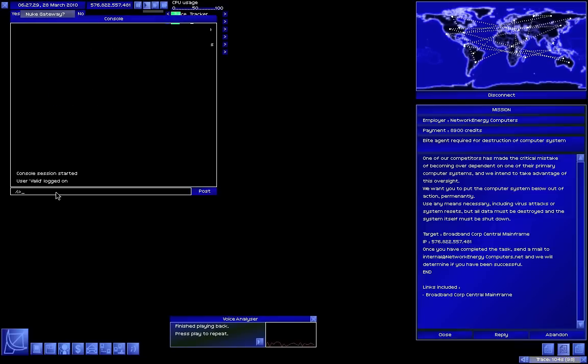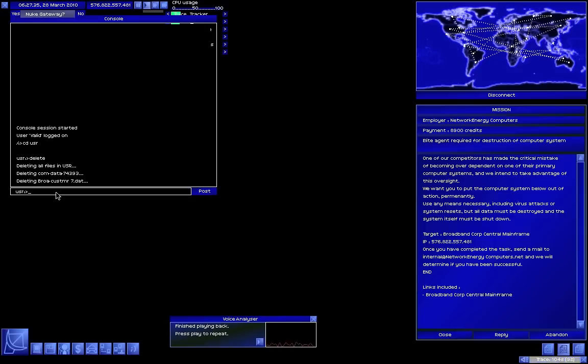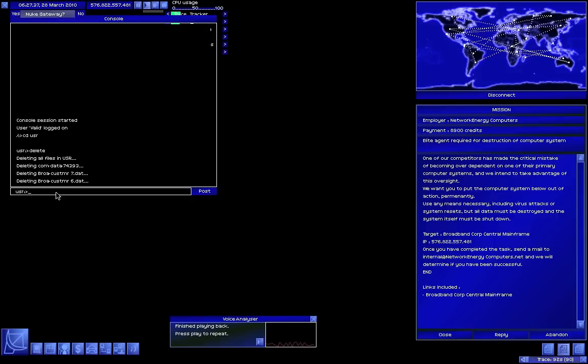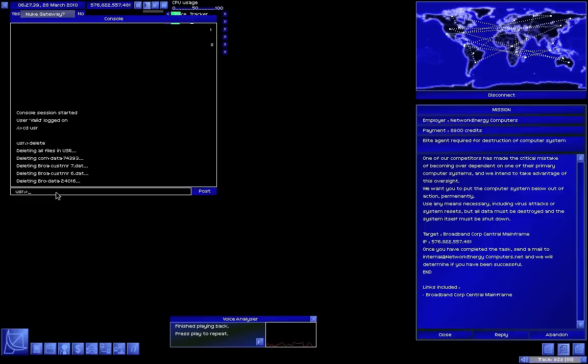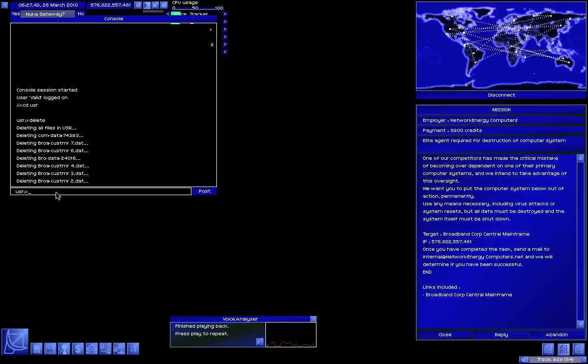cd usr, delete, cd sys, delete, shutdown. And that's how you destroy a computer system.